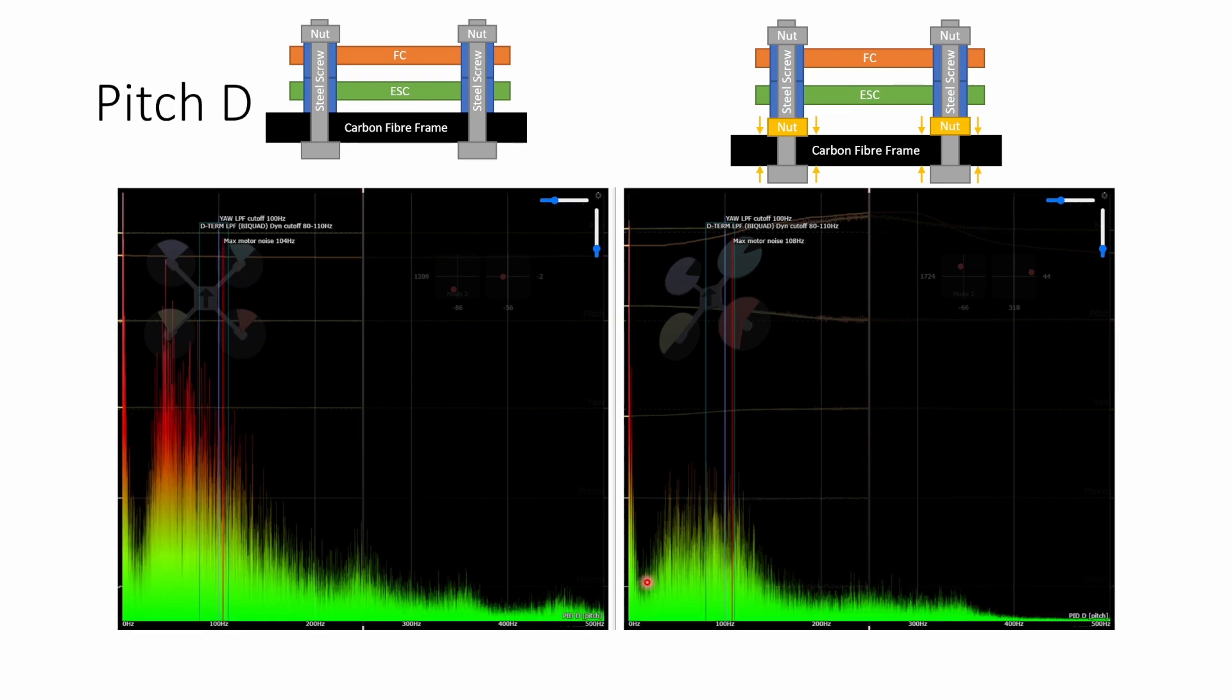Exactly the same is true on the pitch axis. We have this large hump of noise going up into the red when we don't have the nut present and adding the nut and cinching it down on the frame reduces that enormously and it's now well in the green.